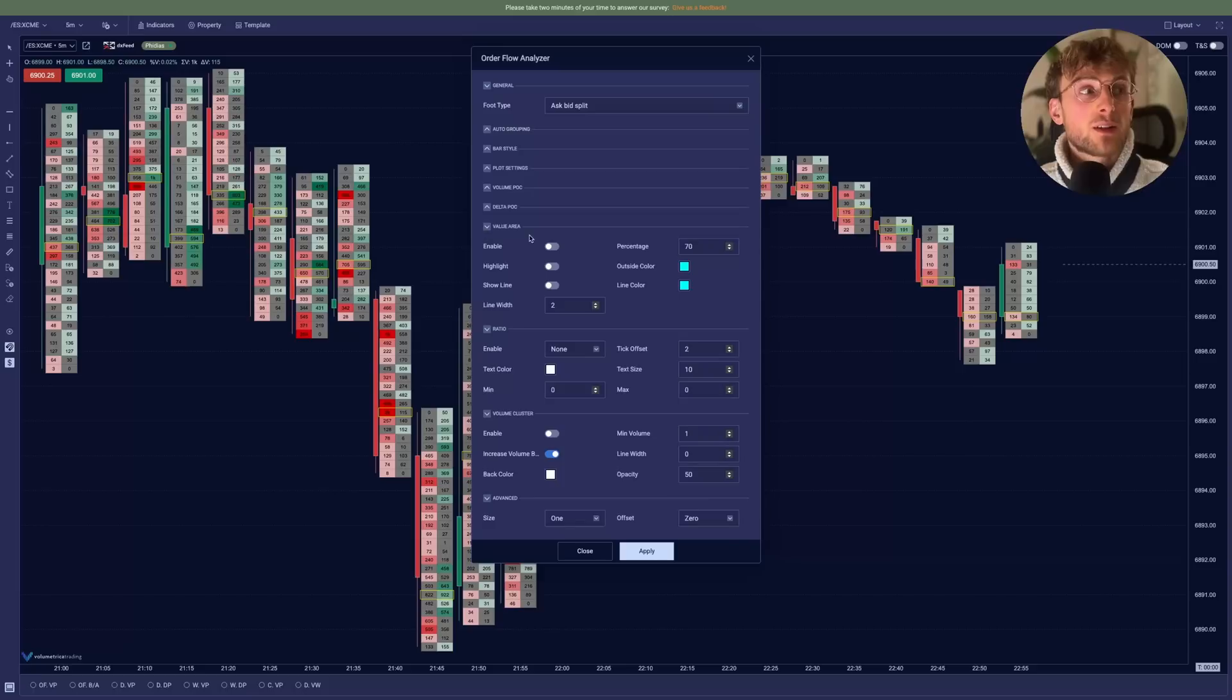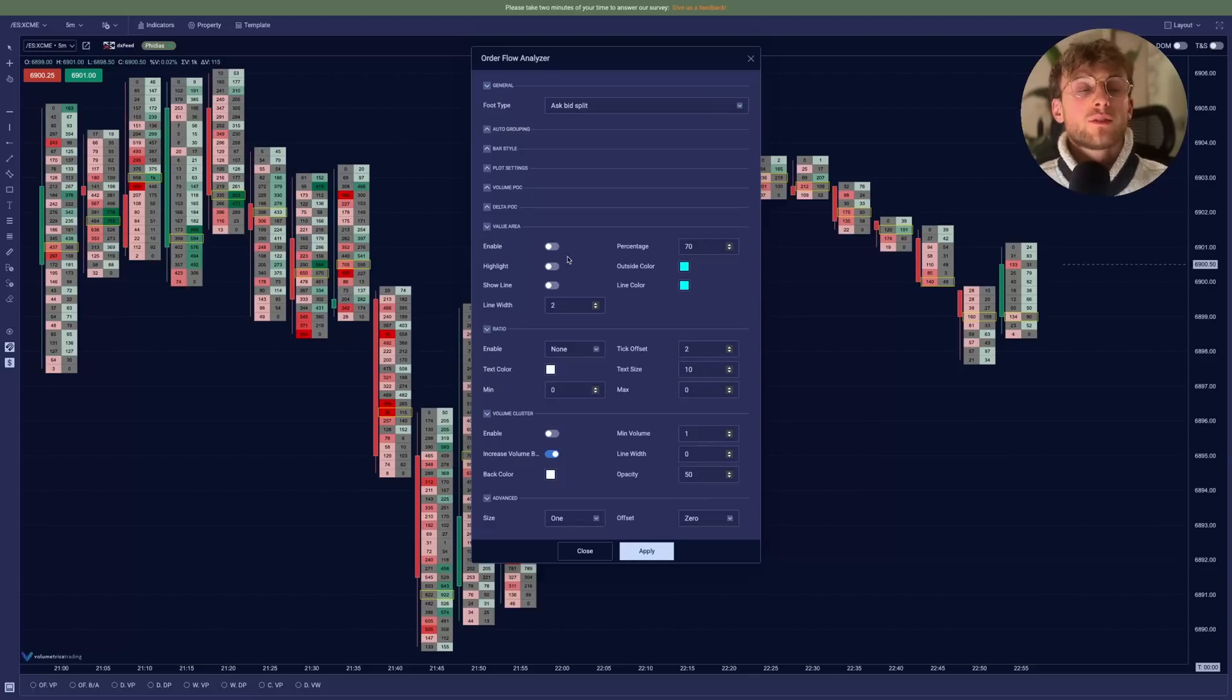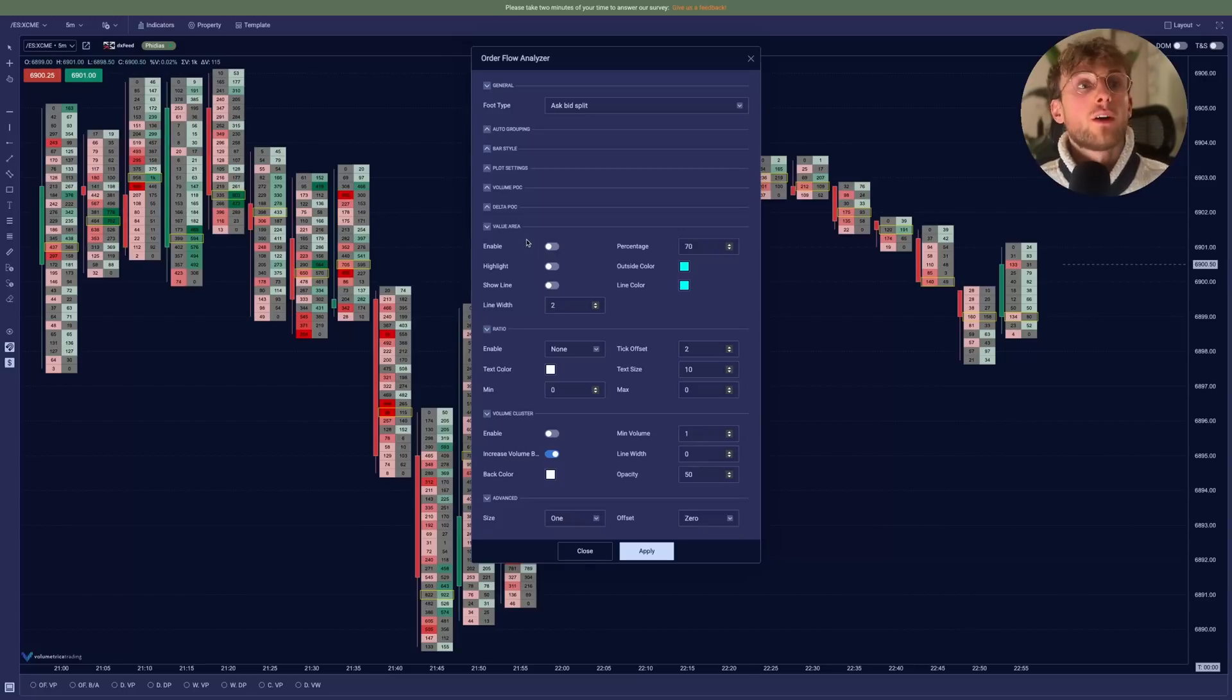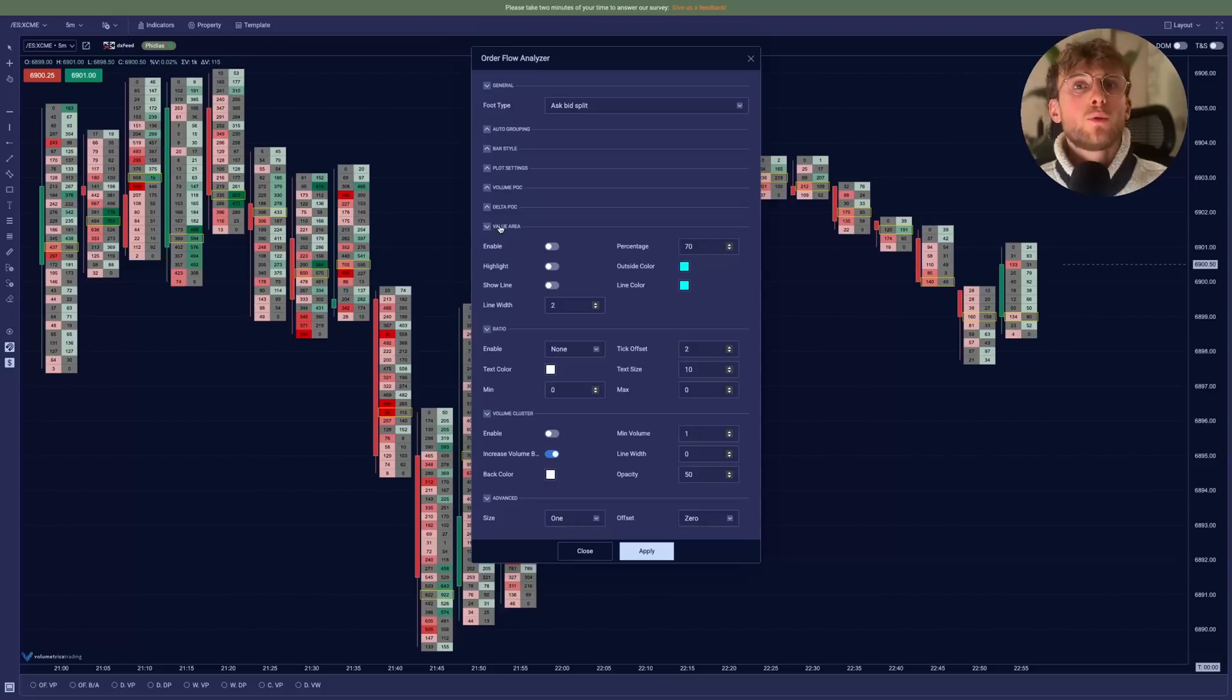You can also display the value area, which is basically where the most volume has been executed during inside each candles. It can be useful if you have longer timeframes candles. So you can really see where the most volume has been executed.